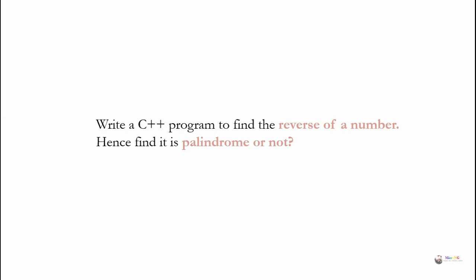Write a C++ program to find the reverse of a number, hence find if it is palindrome or not. We can say that a number is palindrome if the original number and its reverse both are same.